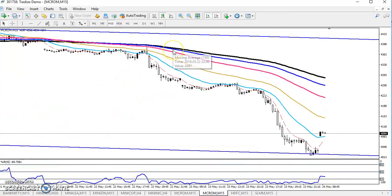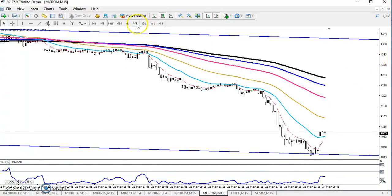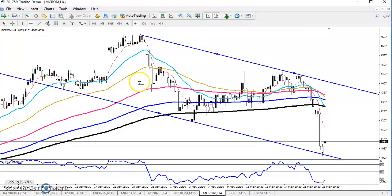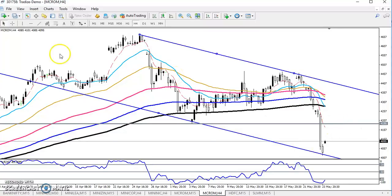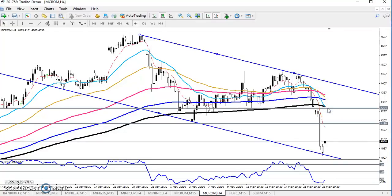Now let's see the 15-minute chart. You can see price is just creating a lower low. Let me draw another supporting line — here is the lower point, this is our supporting point. It is our counter-point sell direction. Here you can see this is the 200 moving average — this is the market resistance zone.